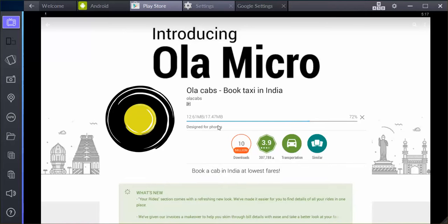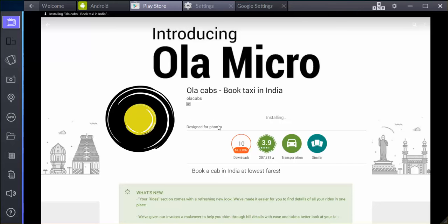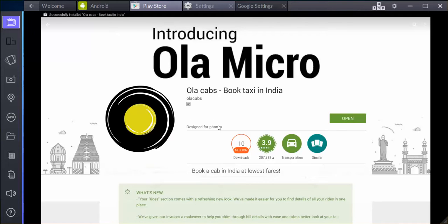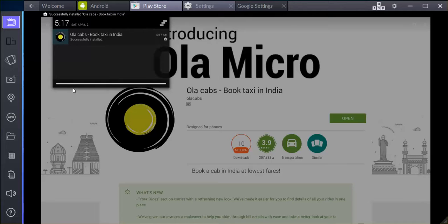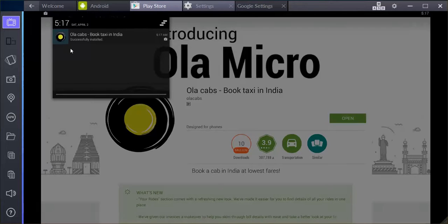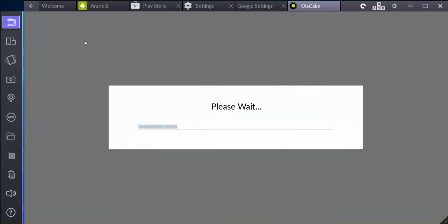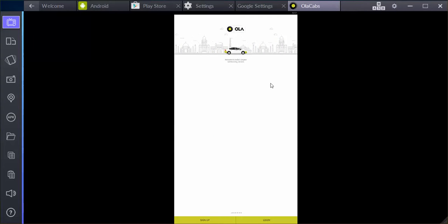Alright, almost there. The app is installed. Just go ahead and open it. That's going to ask me to either sign up or log in.